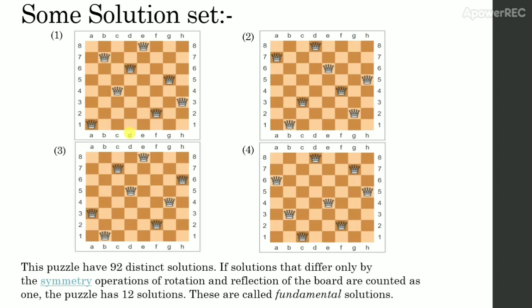This puzzle have 92 distinct solutions. If solutions that differ only by the symmetry operations of rotation and reflection of the board are counted as 1, the puzzle has 12 solutions. These are called fundamental solutions.